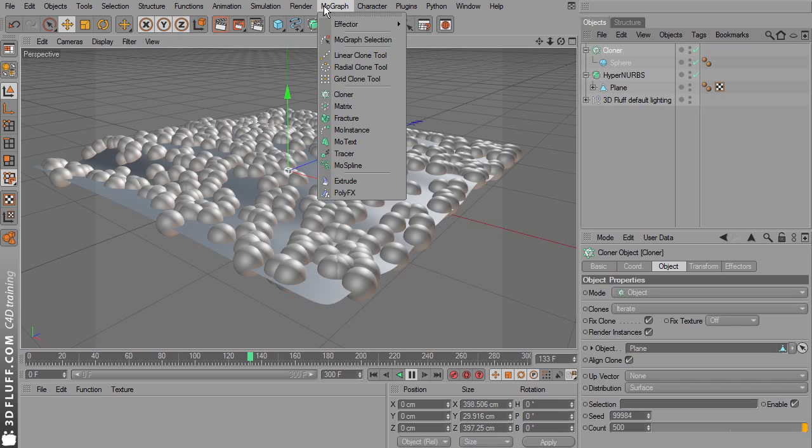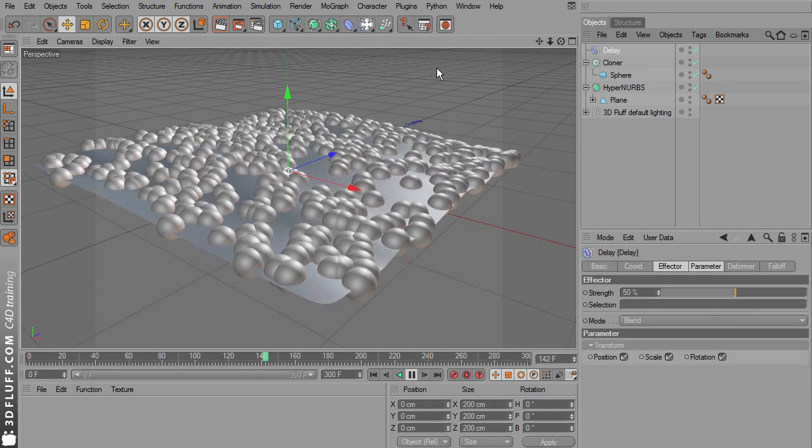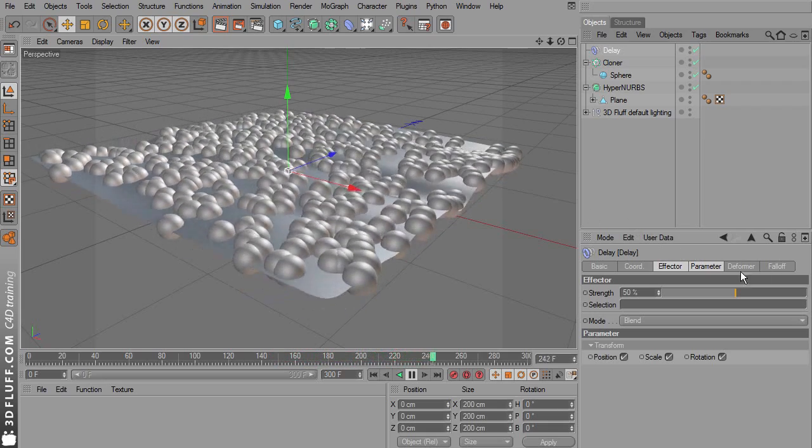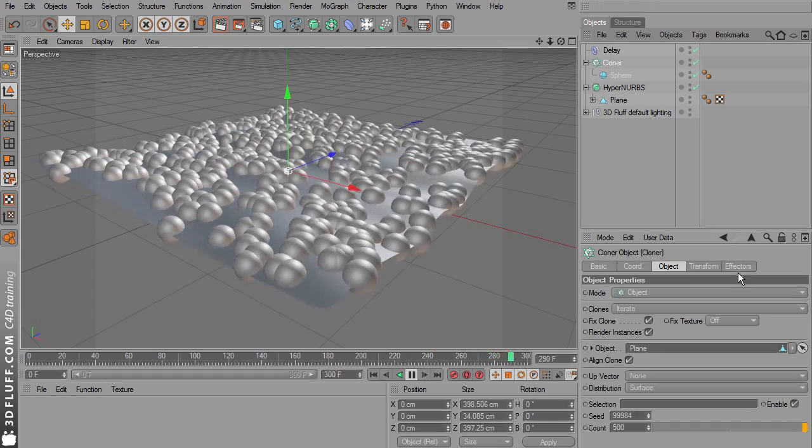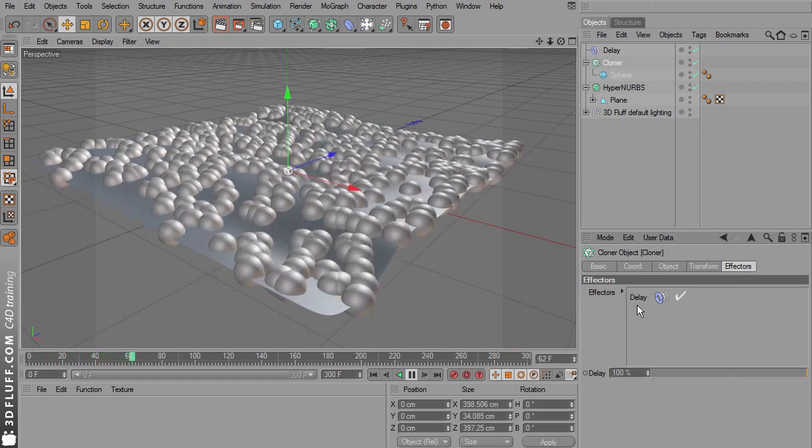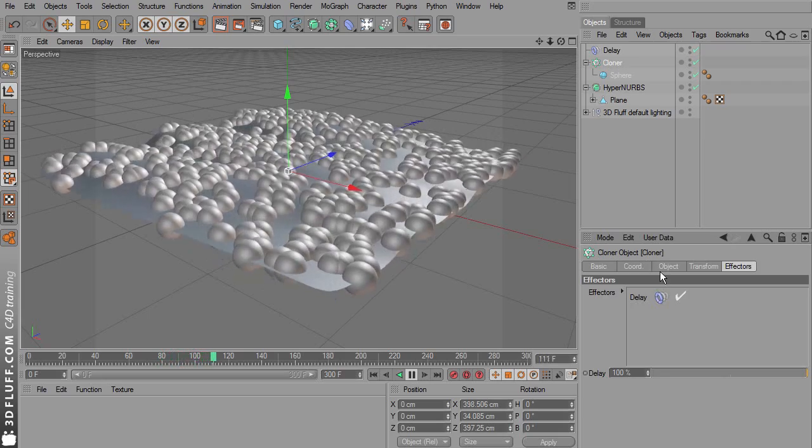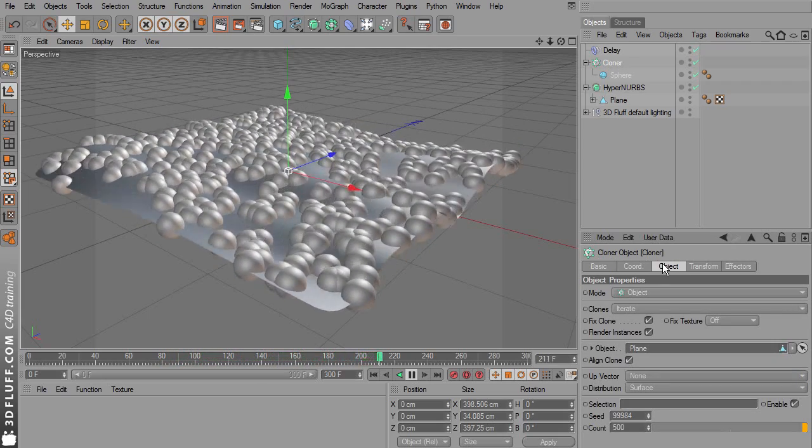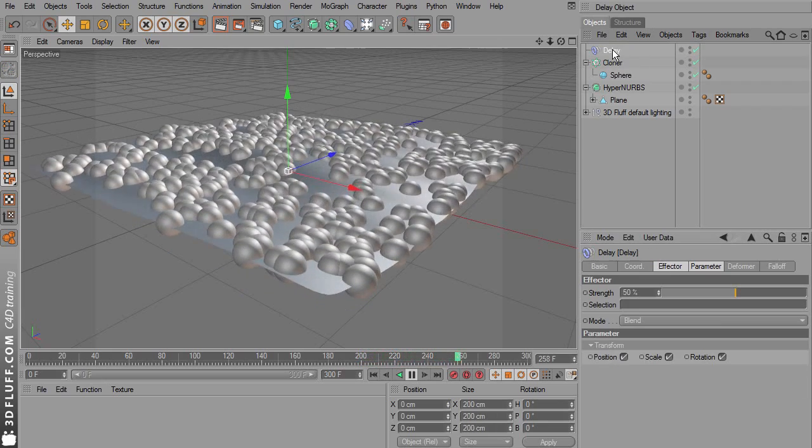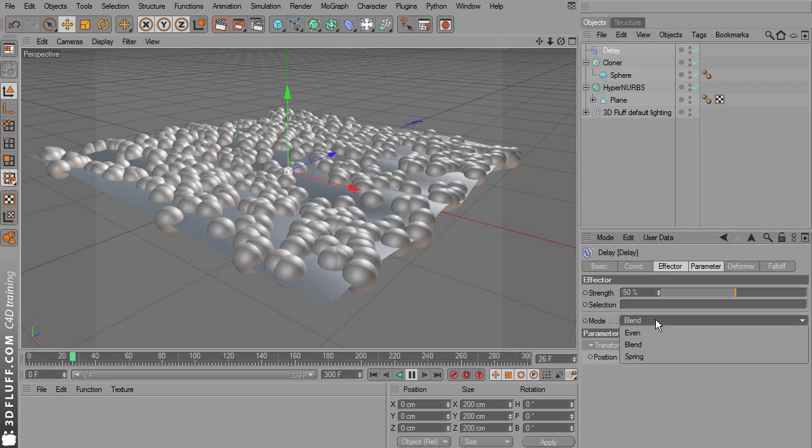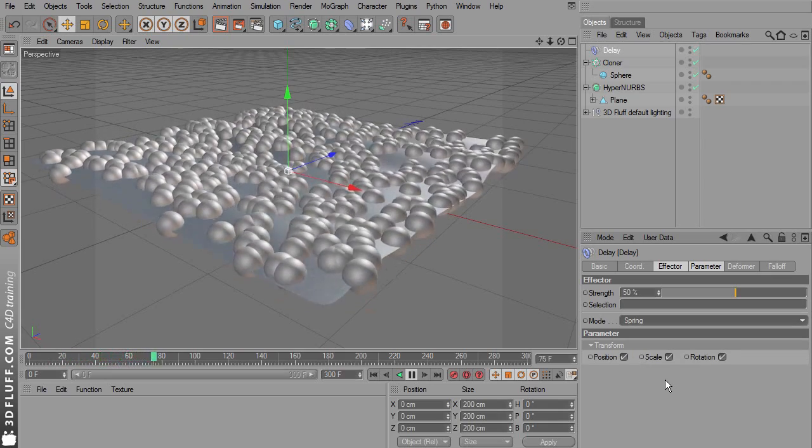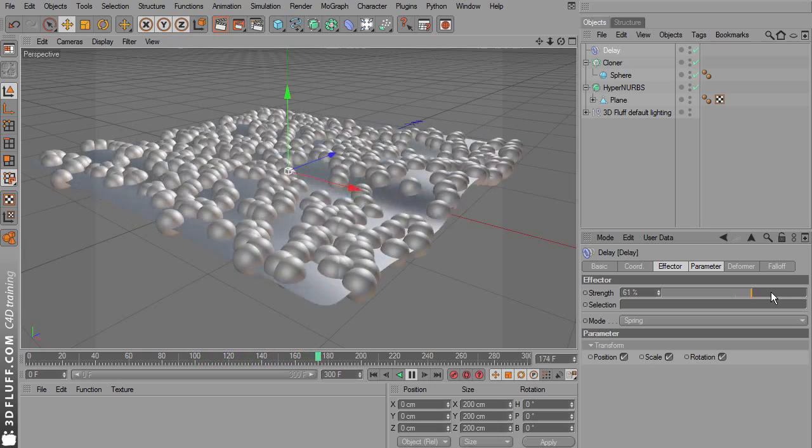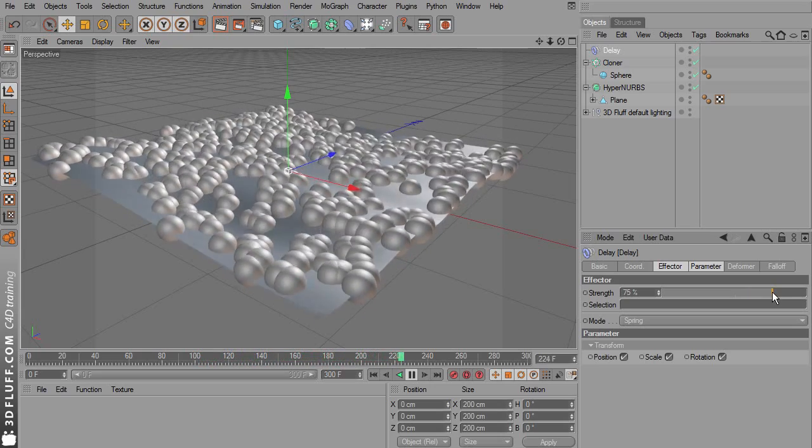You could for example add a delay effector. Make sure the cloner is selected and add a delay effector. You can see this effector linked to the cloner here on effectors. Select the delay effector and change the mode to spring. I'd like to add a bit of bounciness to this movement.